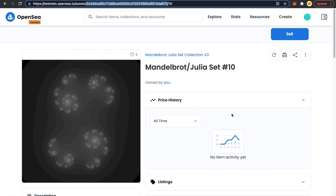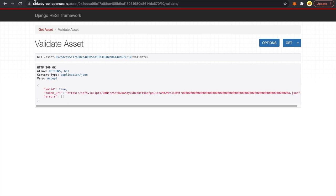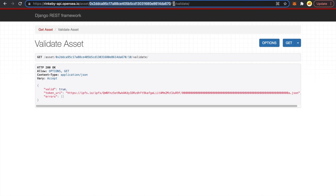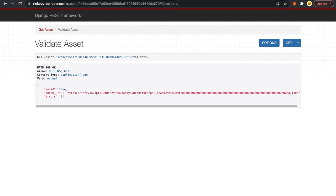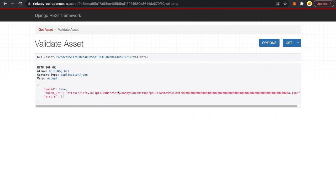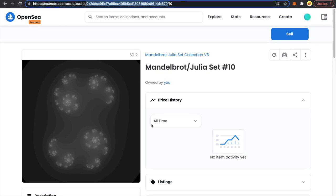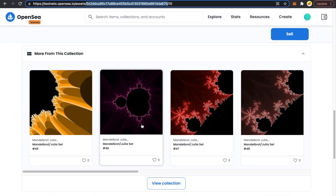Many of you have been asking that you can deploy on testnets but images don't come through. You can actually check this URL: rinkeby-api.opensea.io/asset/{contract-address}/{token-id}/validate — this shows how OpenSea is making the request and what it's getting in the response. If there are errors, you'll know exactly what the problem is. For our token ID 10, it's now hitting a.json and we do have our image hosted at that metadata file, so it's coming up perfectly.